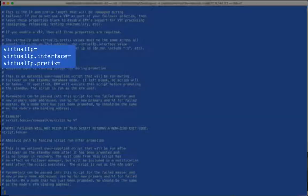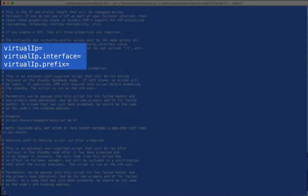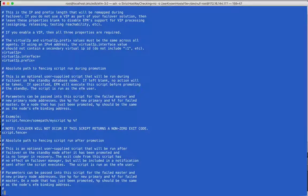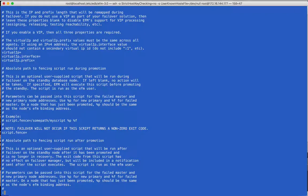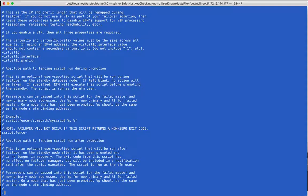These properties specify the information needed to assign and release a virtual IP address as needed to always point to the master database. If the virtual IP property is blank, the other two properties are ignored. See the User's Guide for more information on how to set and test your virtual IP settings.